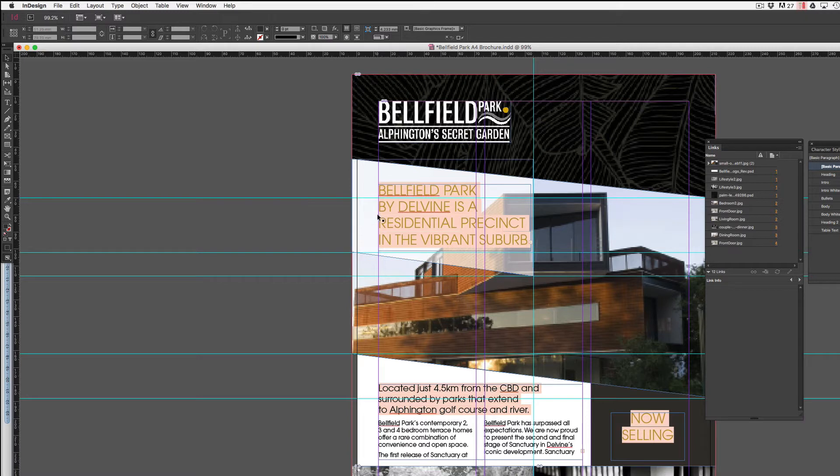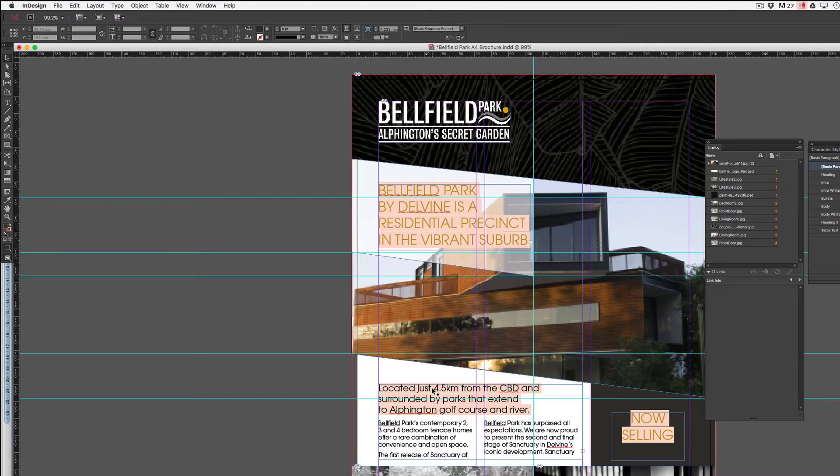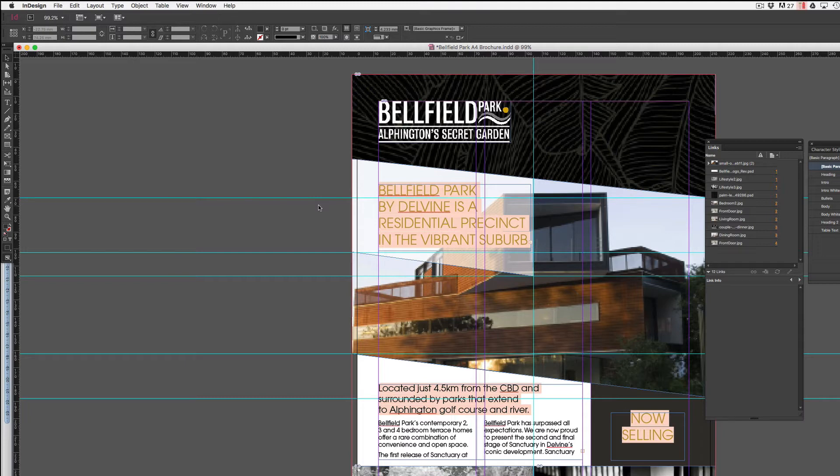You can see that this font here is highlighted in this apricot color, as is the font underneath it and over here on the right. So if you ever see this highlighting pink or apricot color of your font, it means the font is currently missing and you will need to resolve that.